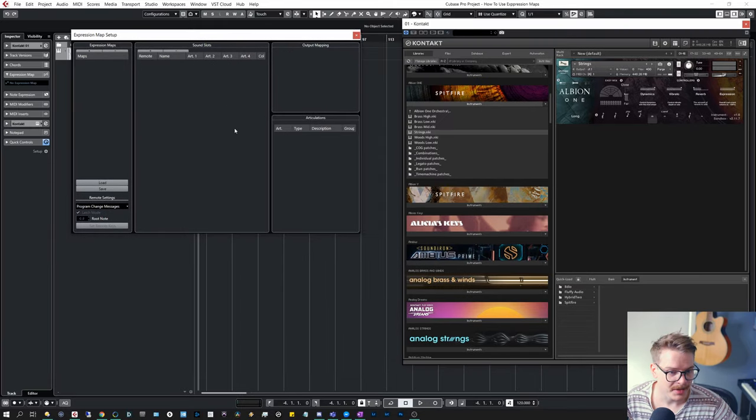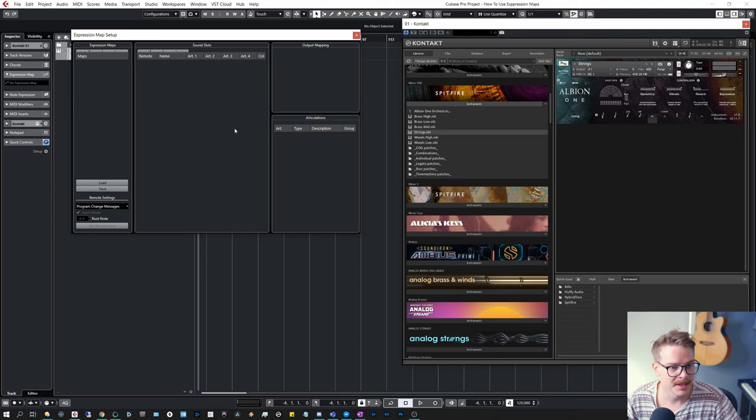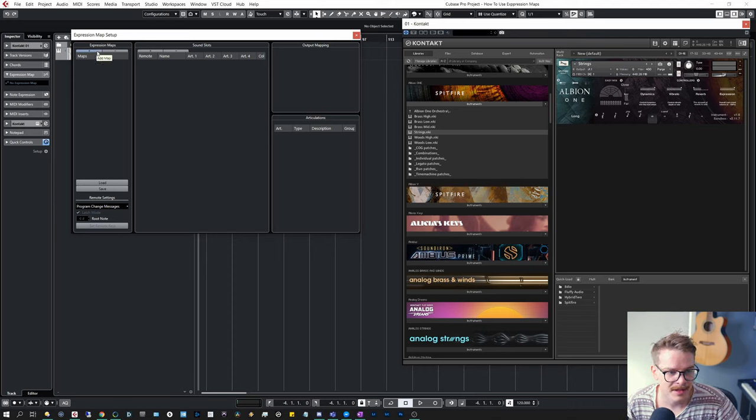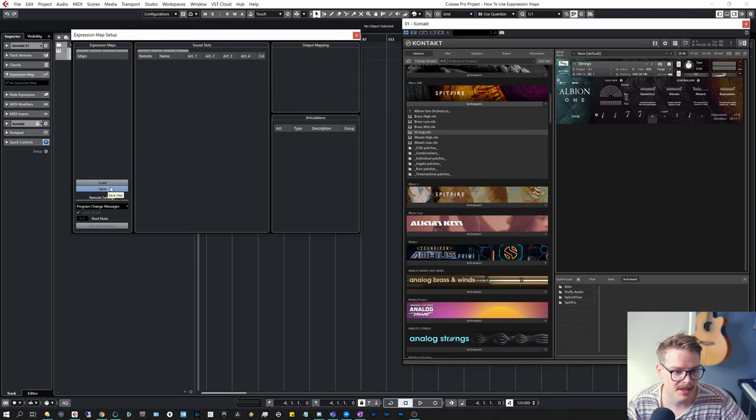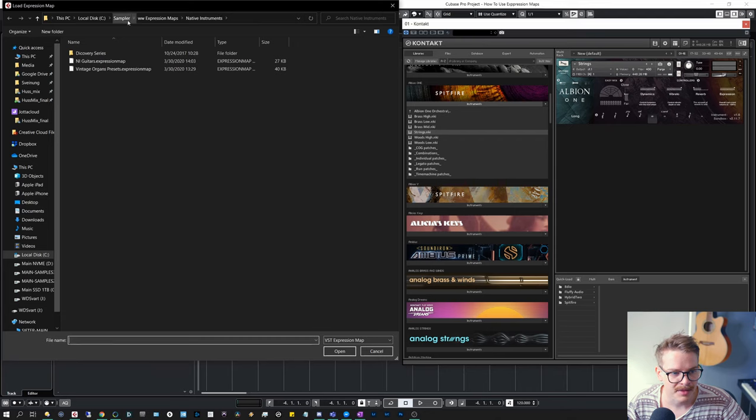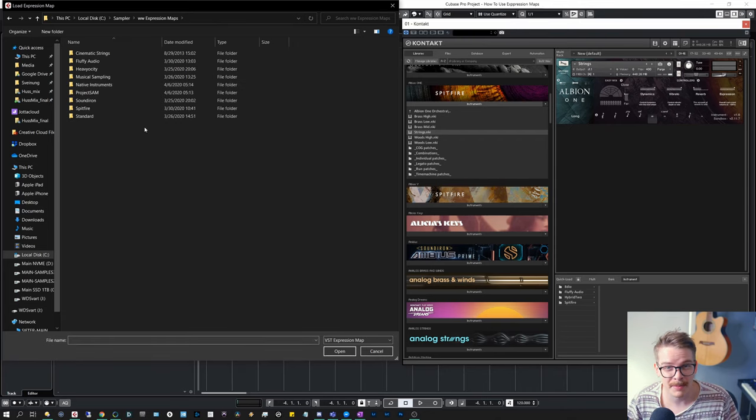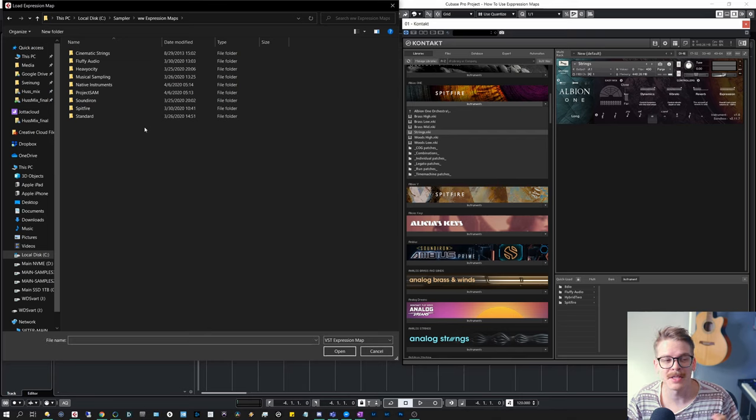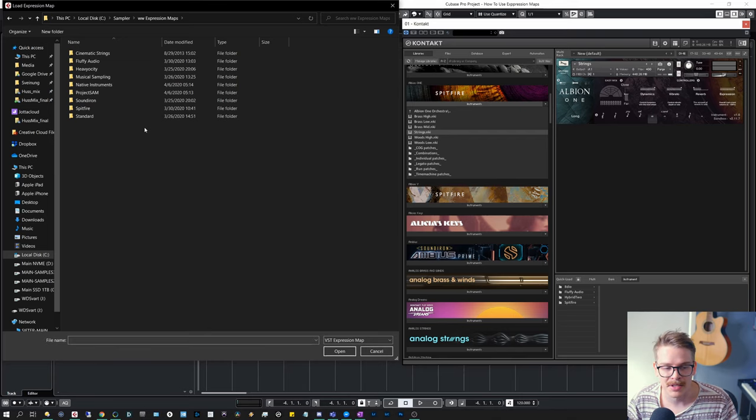So right here, I'm just going to explain it really simple. You can add expression maps locally to your project here and you can save them off if you want to use in other projects. So if we hit load, on my computer I have lots of different expression maps for different sample library companies which I've saved off, and I'm using when I'm building a new template.